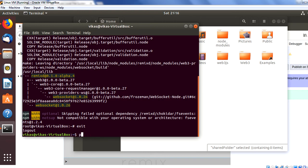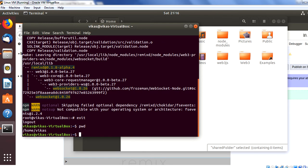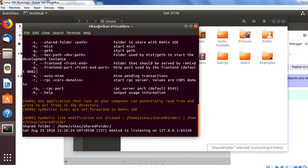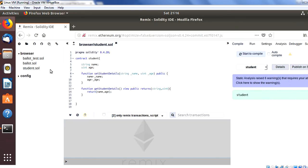Now we have to start remixD. To start it, run the command: remixd -s followed by the location of your folder. My folder location is /home/vikas/shared_folder, so the command is: remixd -s /home/vikas/shared_folder. Once you press Enter, you can see that remixD has started and is using the shared folder. This is how you install remixD and once installation is completed, you create a shared folder and start remixD pointing to it.